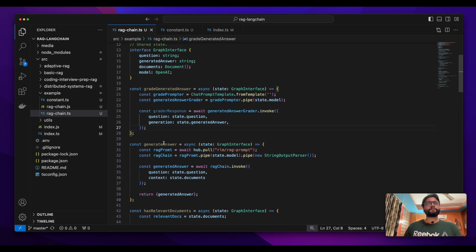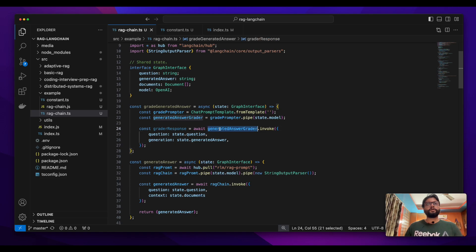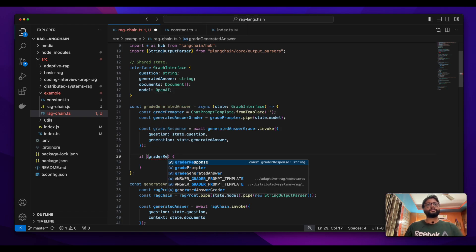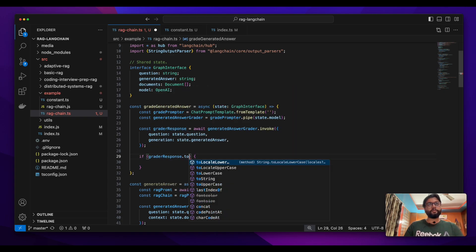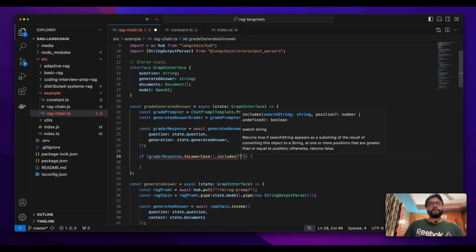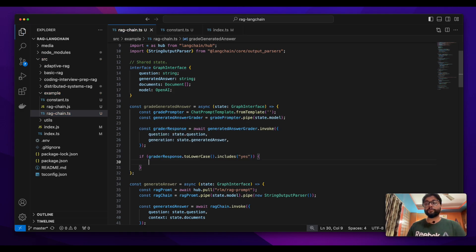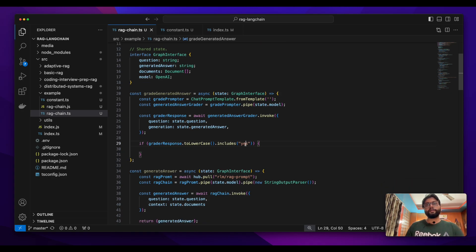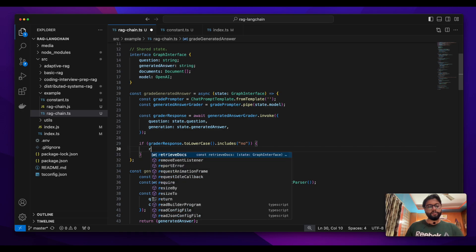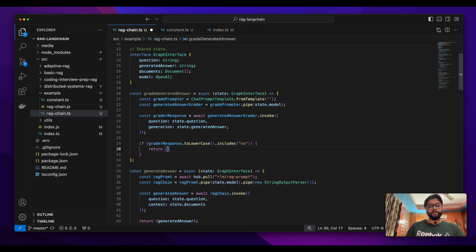This generated answer is given to the prompter and we get the grader response. Depending on what the grader response is — we'll first make it lowercase — if it contains 'yes', it means the answer was relevant to the question. If it contains 'no', then we need to inform the user. If it's yes, we're okay with the answer generated by the model.